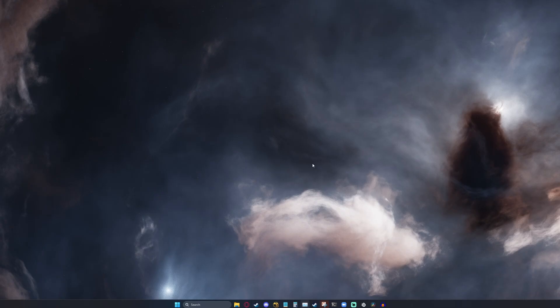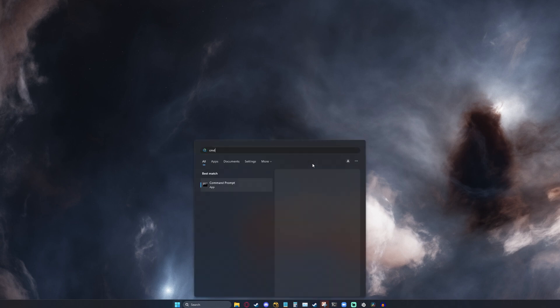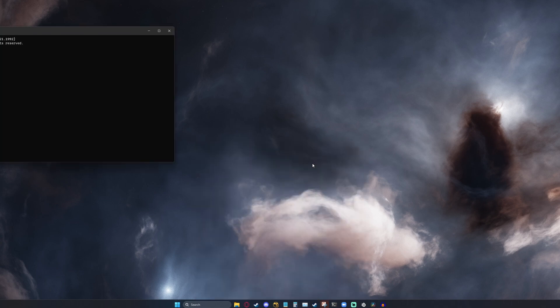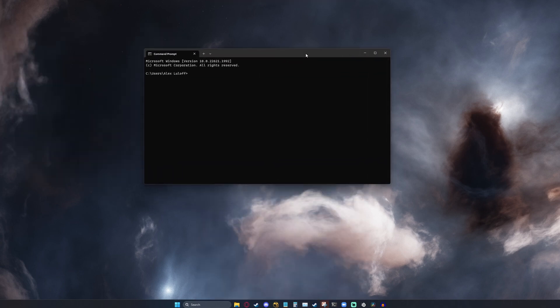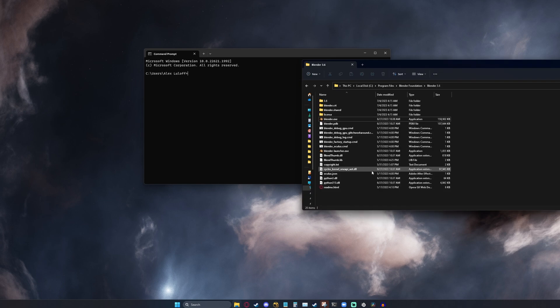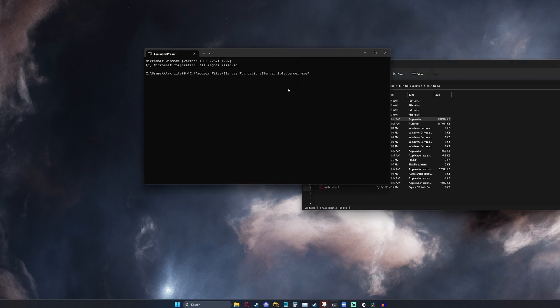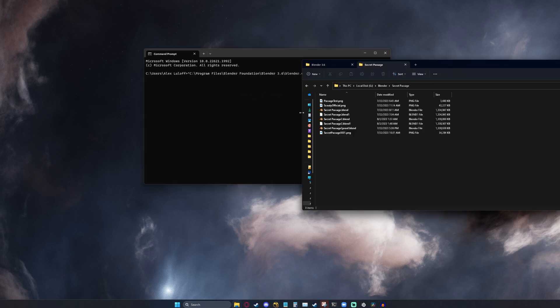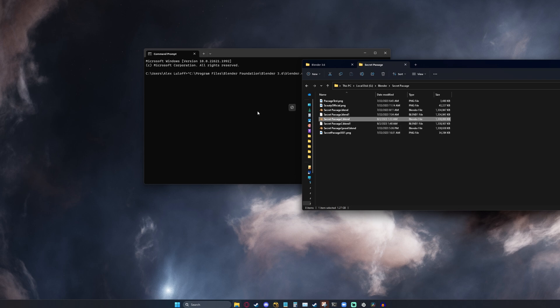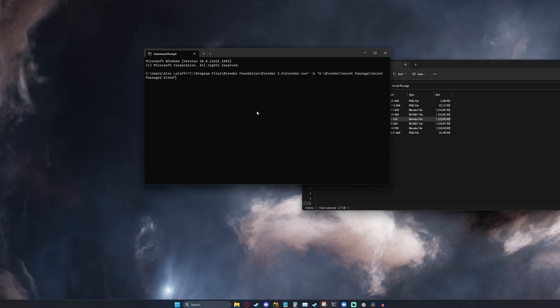So how do we actually fix this issue? Well, there are two ways. If we open up command line, we can actually just render straight from here without doing any tweaks. All we need to do is navigate to our Blender folder, go ahead and drag Blender.exe into command prompt, type in dash B, which stands for background. And then we can just drag in our blend file and type in dash F1 for frame one.